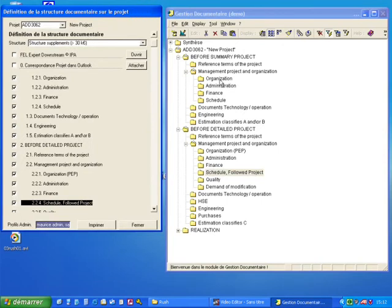It creates a very homogeneous documentation on the project and good repairs for the customer.